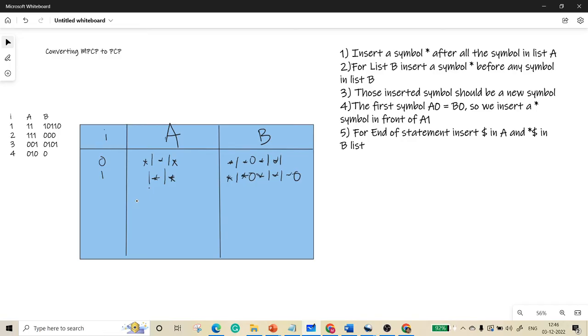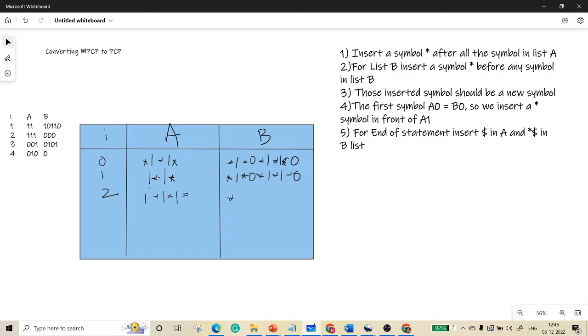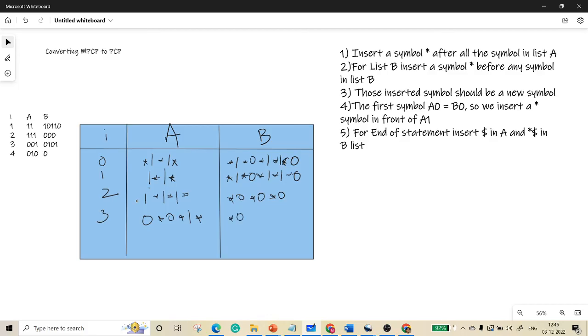It should be the same. The second one symbol is triple one, so one star one star one star. And here it is triple zero, so star zero star zero star zero. The third one is zero zero one, so zero star zero star one star. It is zero star one star zero star one.